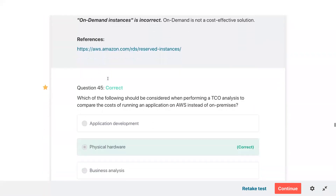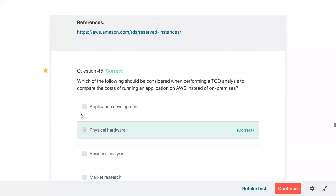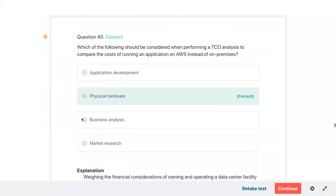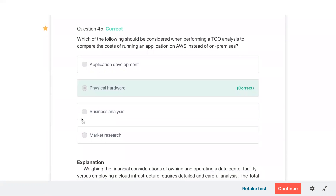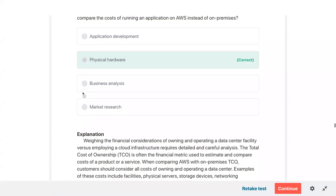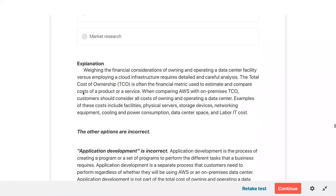Reviewing question forty-five — TCO analysis. Physical hardware: weighing the financial consideration of owning and operating a data center facility versus employing a cloud infrastructure requires detailed analysis.